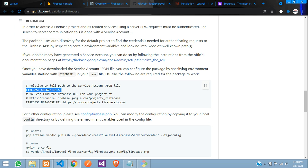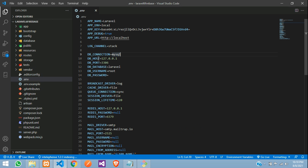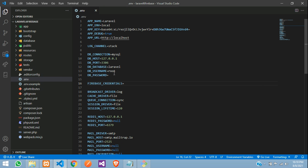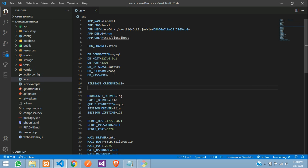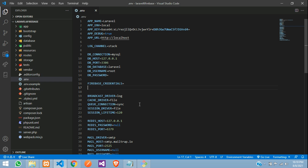In the .env file, after the database section, paste the Firebase credential path and the database URL. Give them double quotes. To get the Firebase credential and database URL, you need to create a Firebase project first.